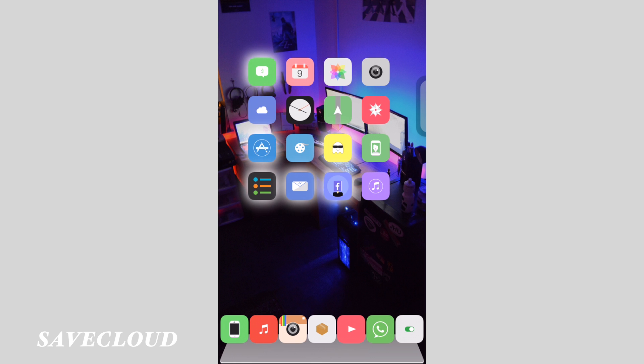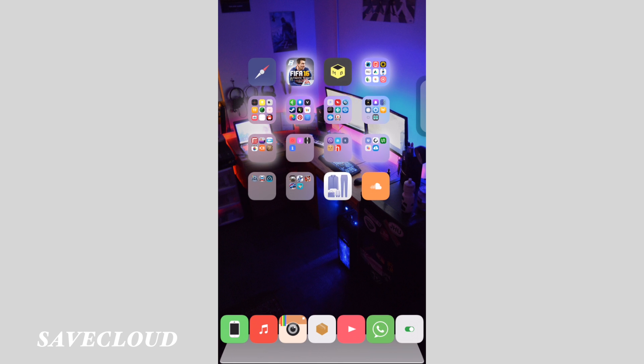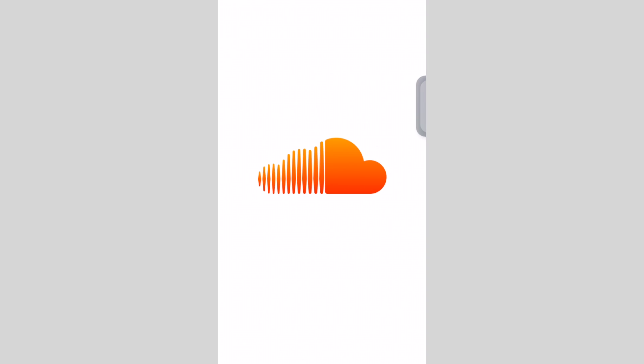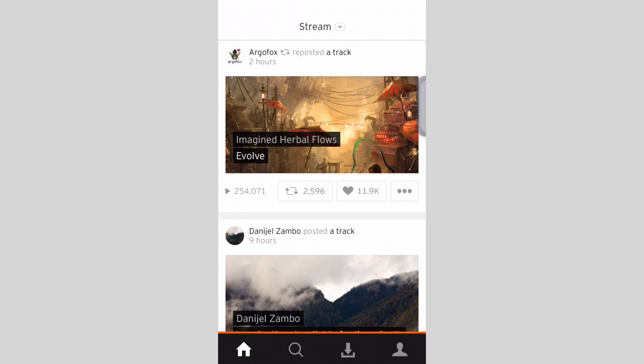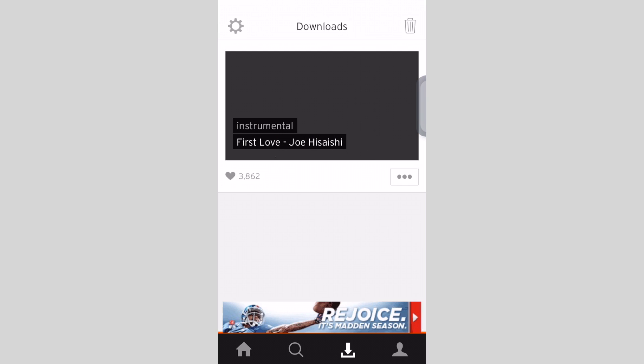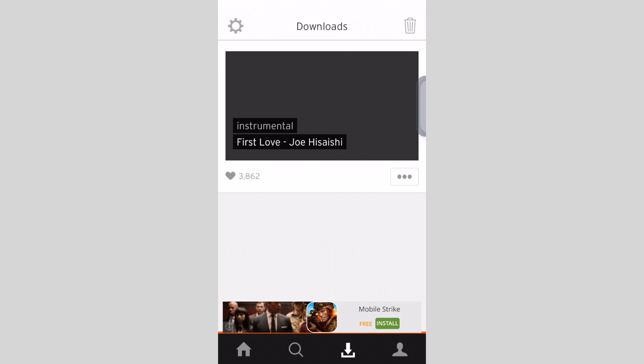So you jump into the SoundCloud application. On the bottom tabs you have four tabs and you'll see the download tab, so that's where your music will be saving.